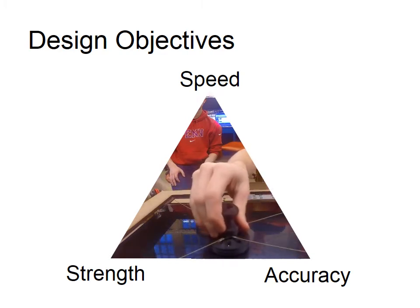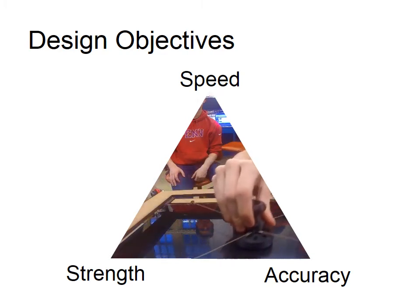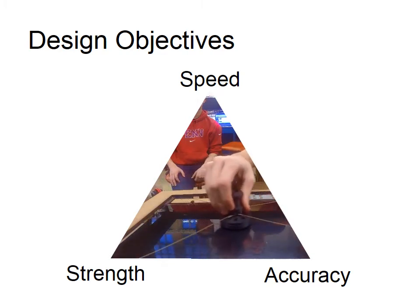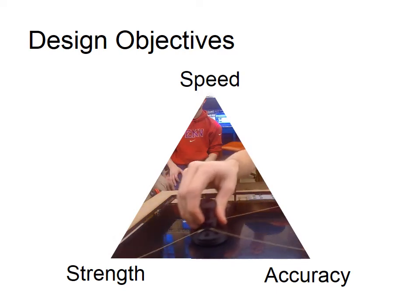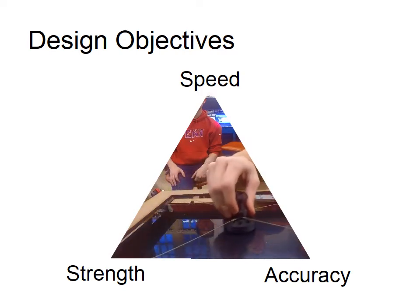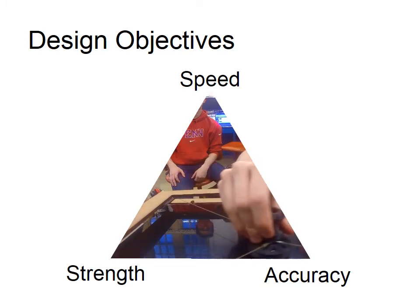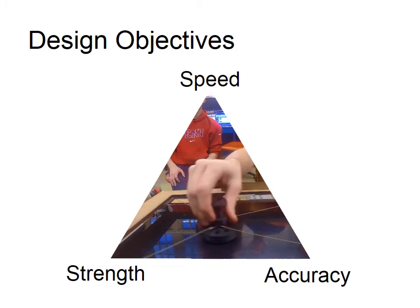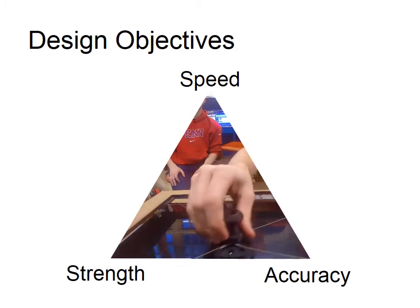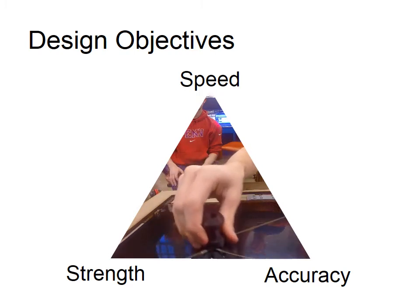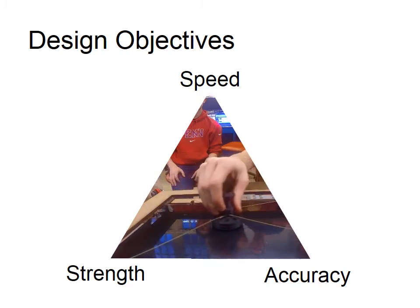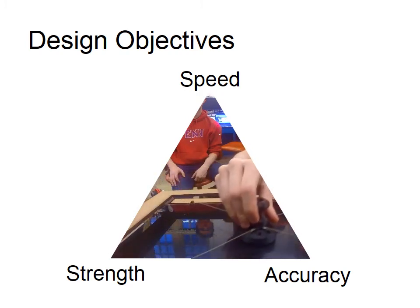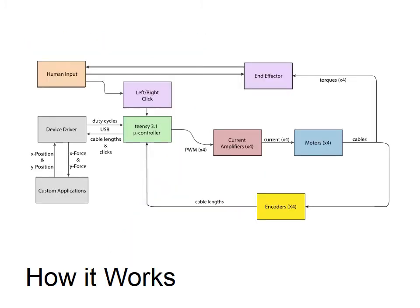We had three design goals in mind when we started creating Force Field: Speed, Strength, and Accuracy. Speed means the device operates quickly enough that users do not feel latency. Strength means the device can pull against you with enough force to be meaningful. Accuracy means the device is sensitive enough to be used as a high-end computer mouse. With these design goals in mind, I'm going to explain how our device works. This system block diagram will be the roadmap.